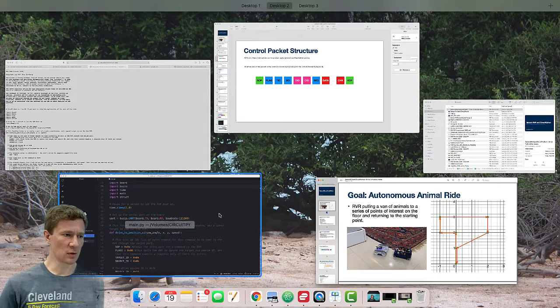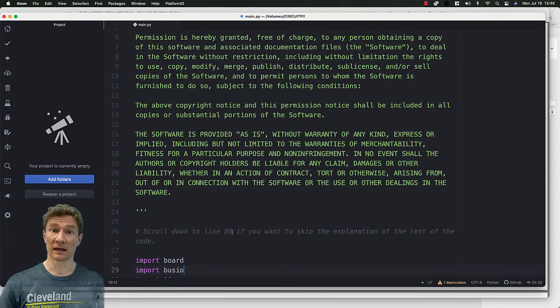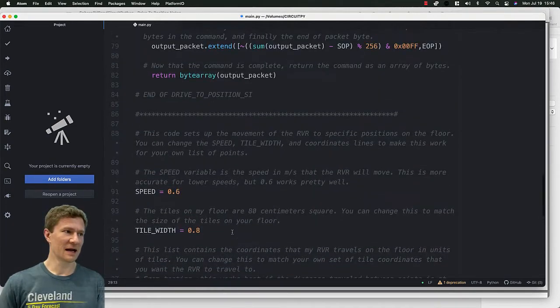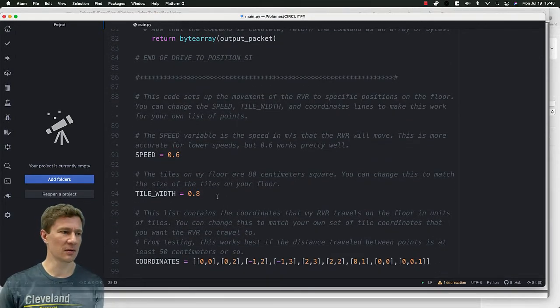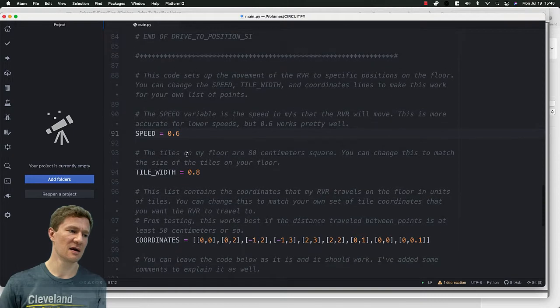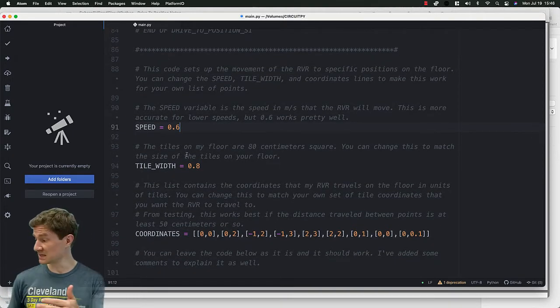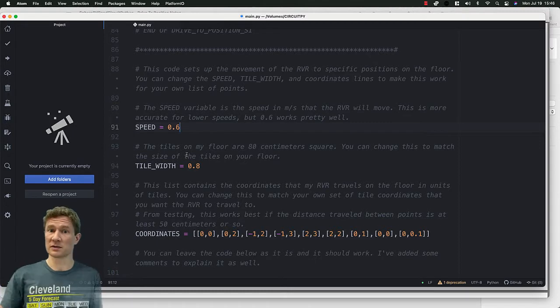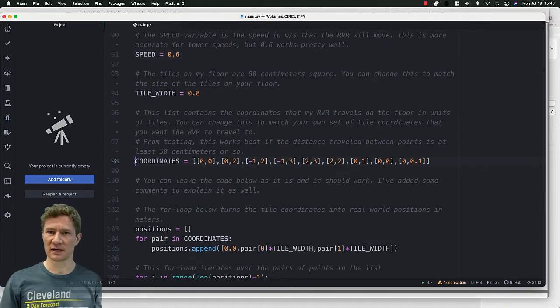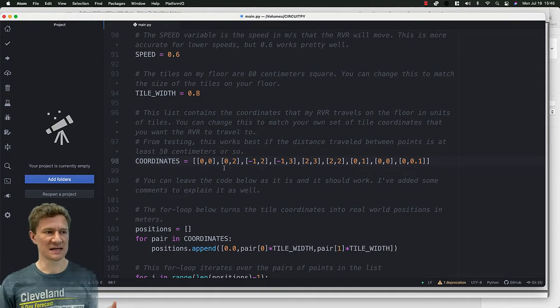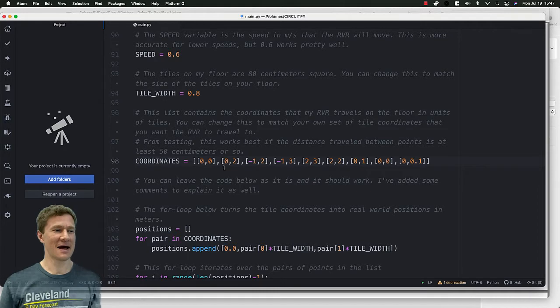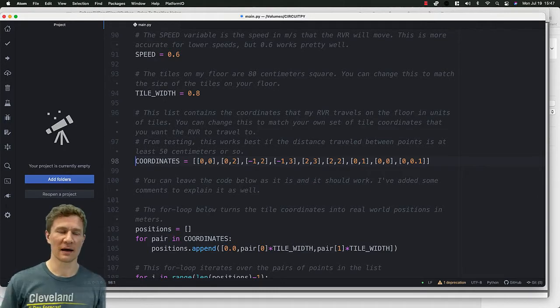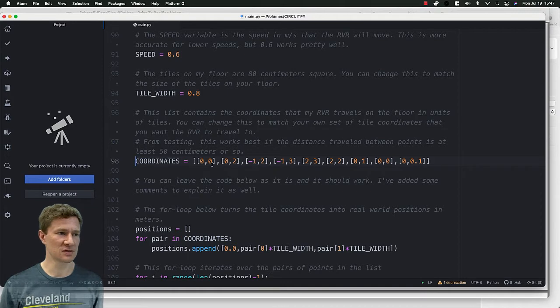And if you go to the code, there's a little note there that says scroll to line 86. If you do that on line 86, you start to see the things that you may want to play with. So I have a variable for speed, a variable for the tile width. My tiles on the floor are 80 centimeters square. Yours might be different. And the other important thing to know is the coordinates. And so this is just a list of a list that has the X and Y coordinates that I want the RVR to go around.